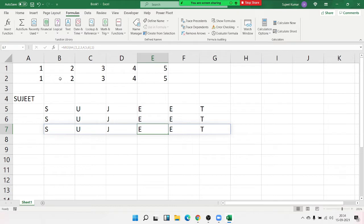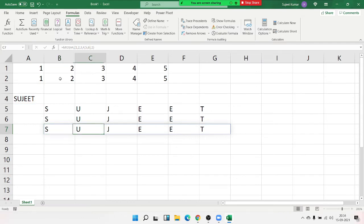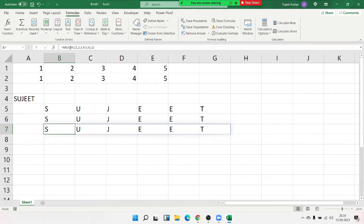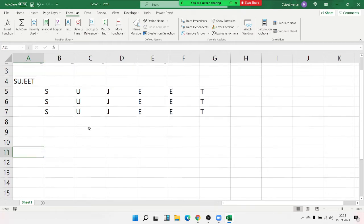An array has three parts. The first part is distribution — you give input in one cell inside curly brackets and the array distributes it sequentially to different cells, but every cell has one single formula. The second part is calculation — you can calculate multiple fields at once.